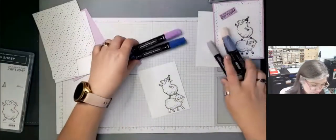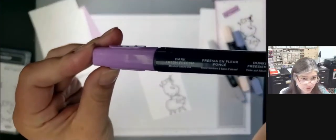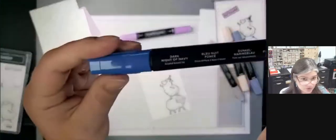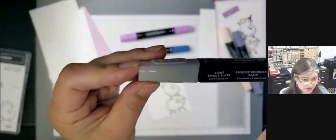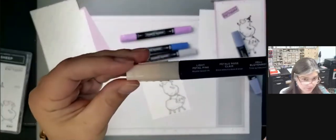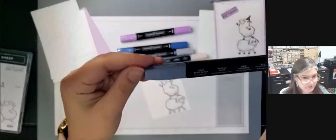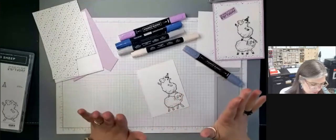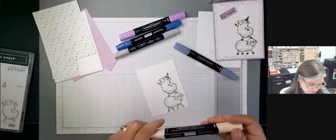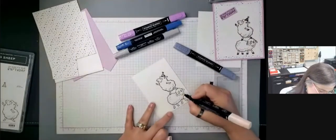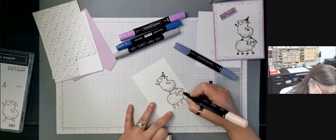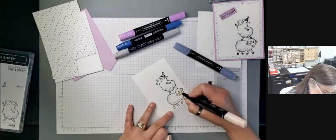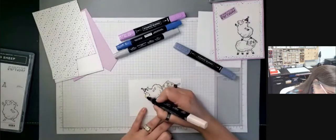Okay. So what we're using or what I'm using is dark fresh freesia, dark night of navy, light smoky slate, light petal pink, and light basic black. So, and I'm not coloring the whole sheep. I know you can color the whole sheep, but I, well, I'm not that great of a colorer and I like it to be quick. So I'm just going to color the little faces.